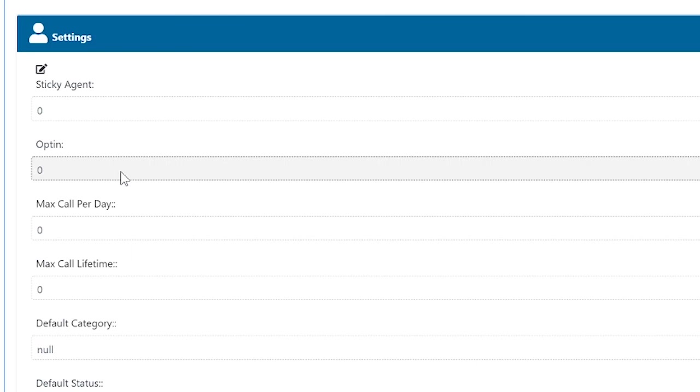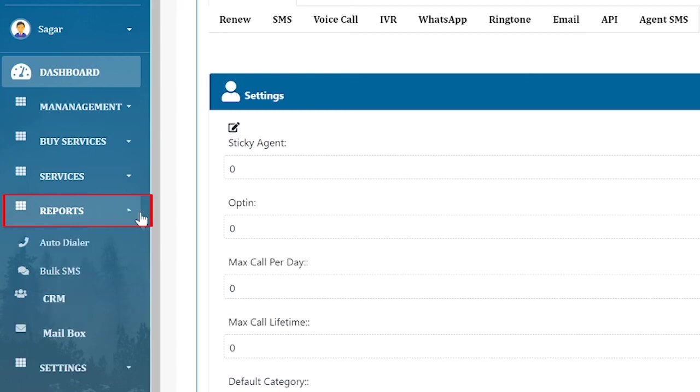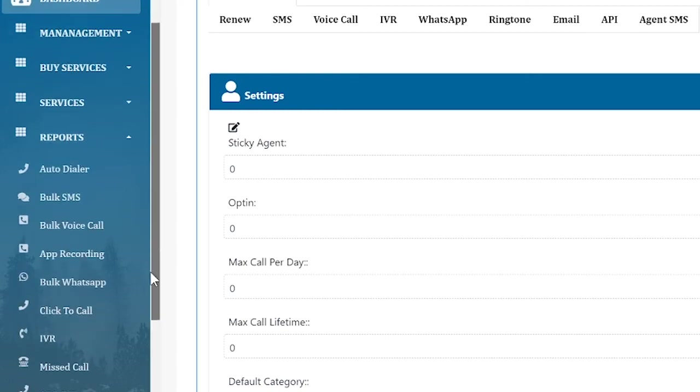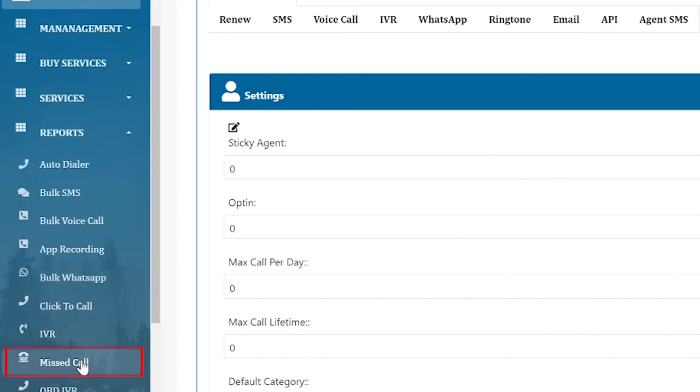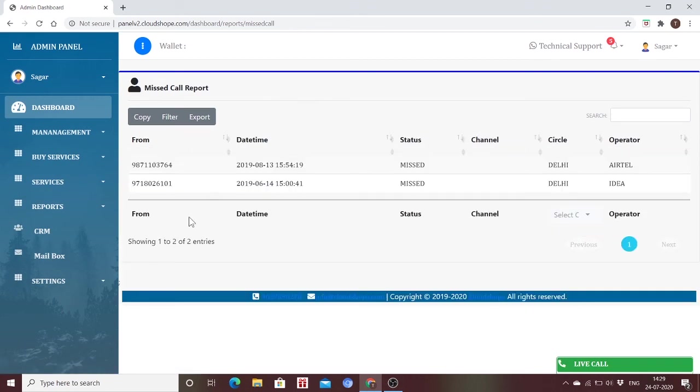The last feature is regarding the reports. On the left-hand side, you can see the Reports option, then you can go to the Missed Call Service. Here you will find a complete report regarding the missed call service that you had activated.